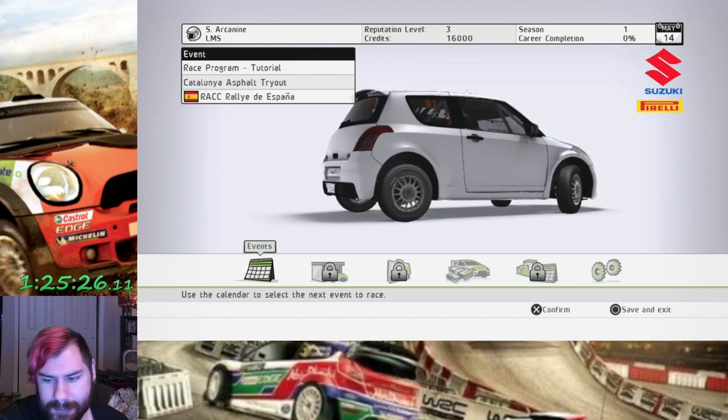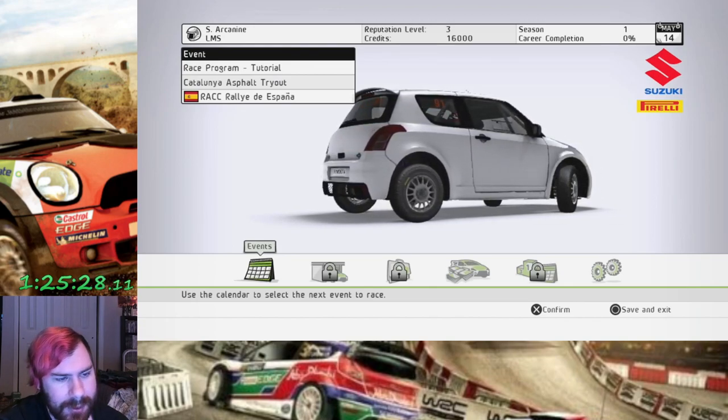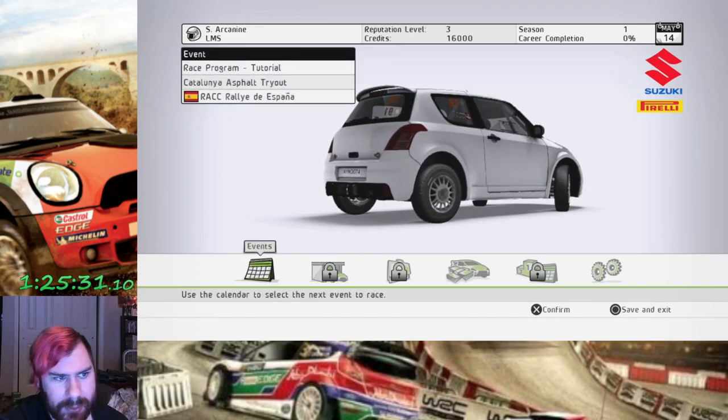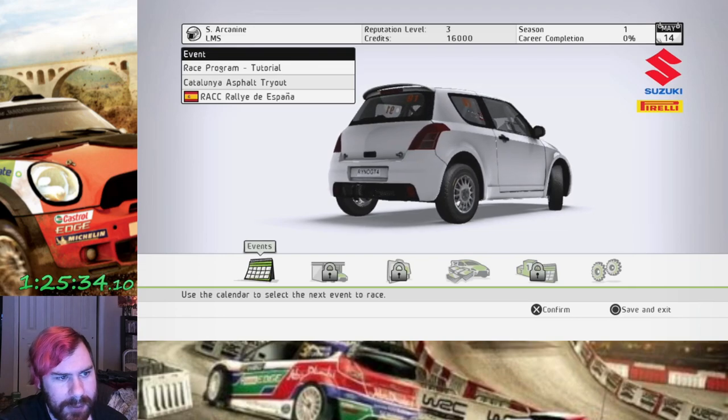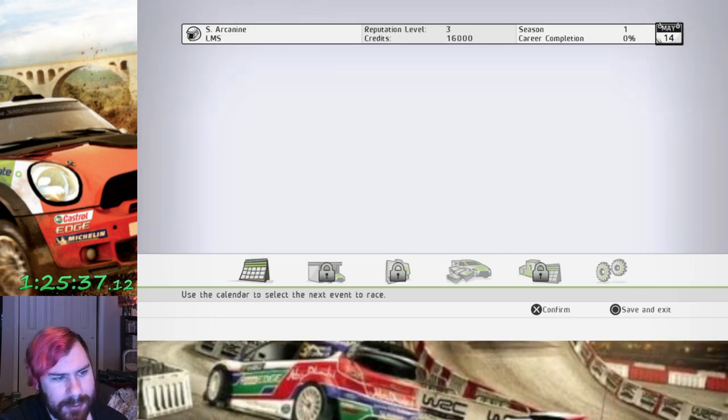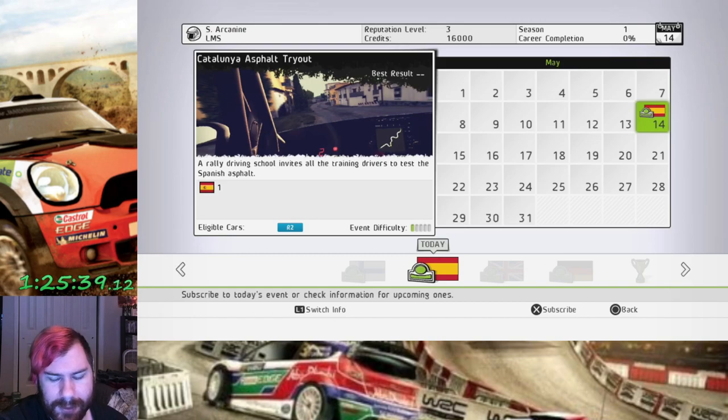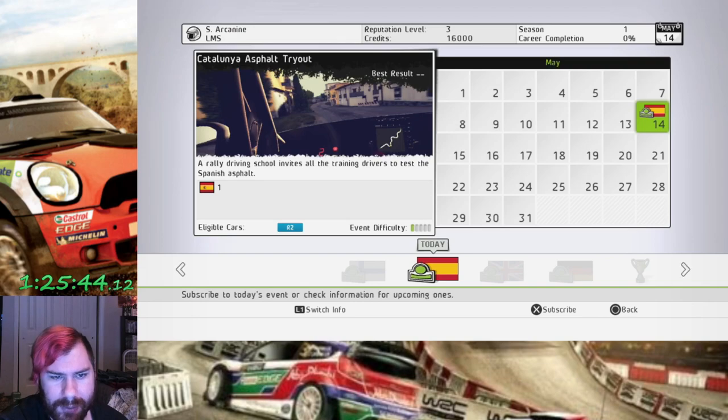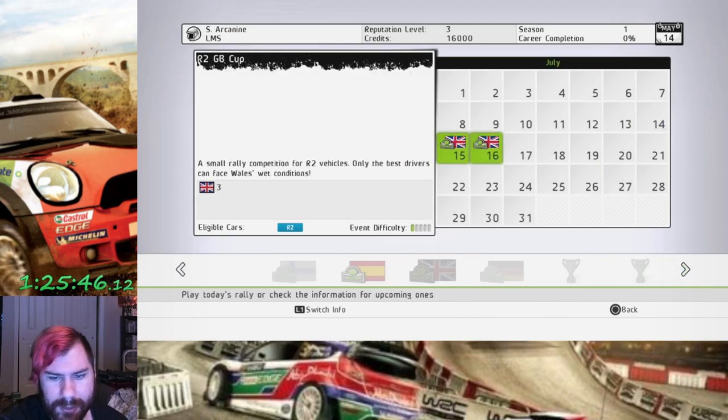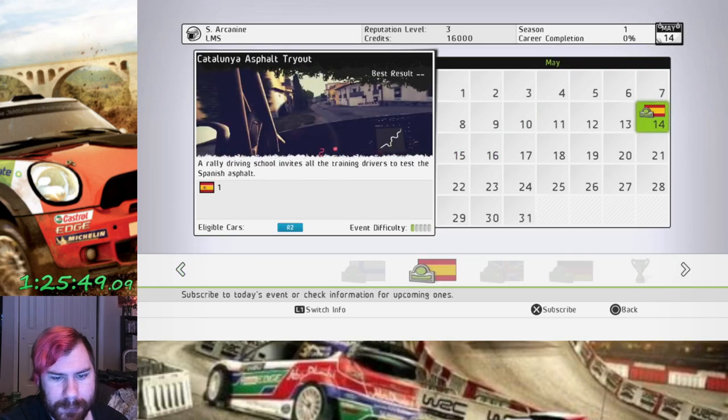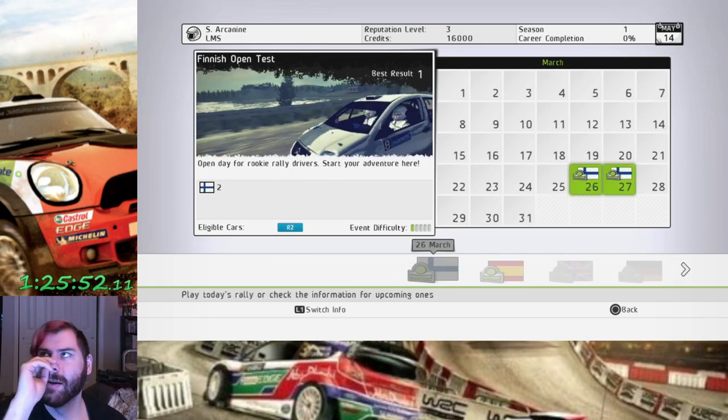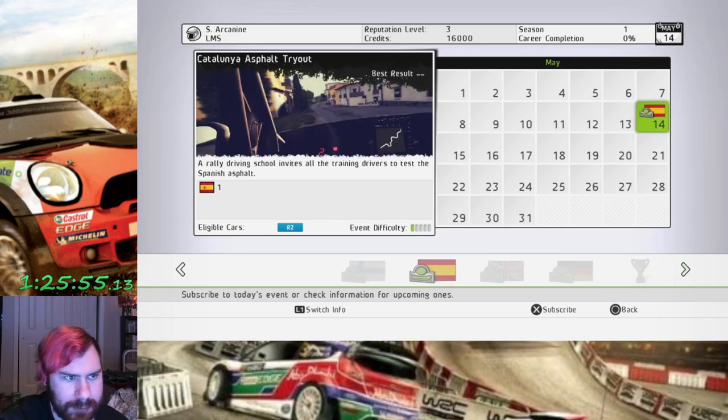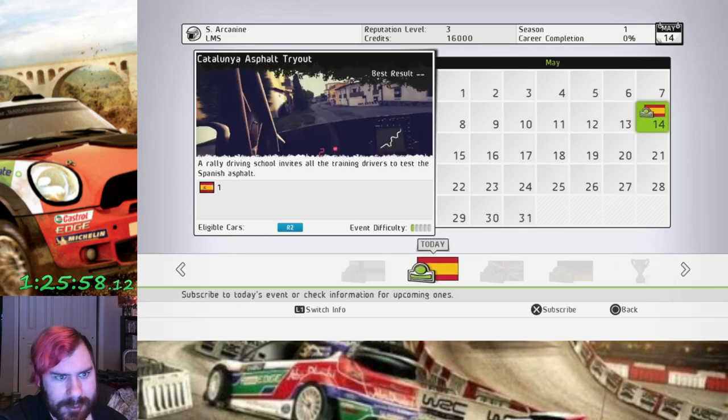Pretty much every menu is still locked to me though, except the options. We can change the options if I want to. So let's just head to our next race program, our next event. The tutorial race program, going to Catalonia where it's now almost two months later, it's now May 14th. Also I just realized the calendar doesn't follow a day of the week system with its formatting here, it just lists the days.